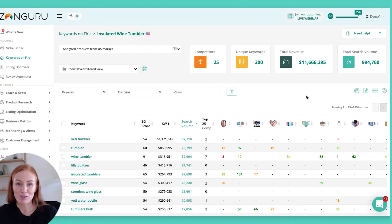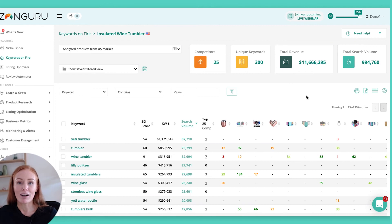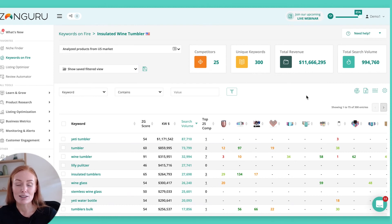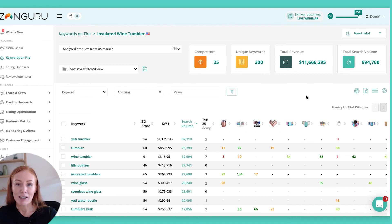The third feature of Keywords on Fire is the ability to use this tool to uncover your long-tail keyword opportunities. The reason why this is relevant is that you might want to use the Halo Effect strategy. This strategy is super powerful and will be highly relevant if you're about to launch a new product, or maybe you're wanting to invigorate a stale listing. The way the Halo Effect method works is that you focus on those longer-tail keyword opportunities — keywords that traditionally have lower search volume but much lower competition. When you start ranking for those long-tail keywords, the algorithm will reward you by organically ranking you for shorter-tail keywords.